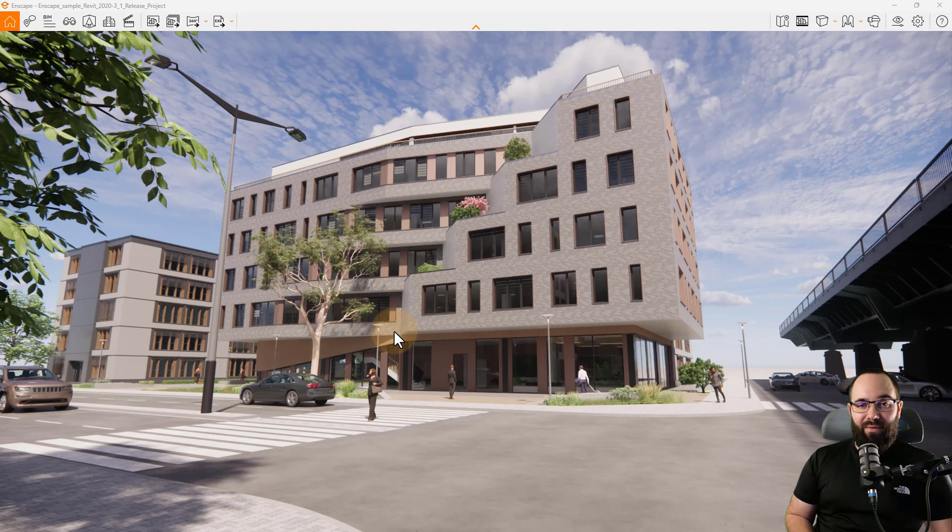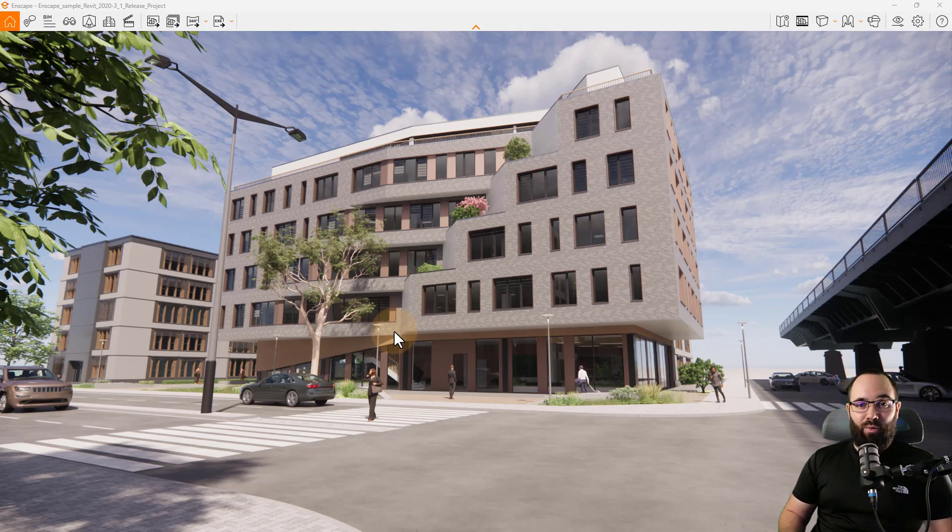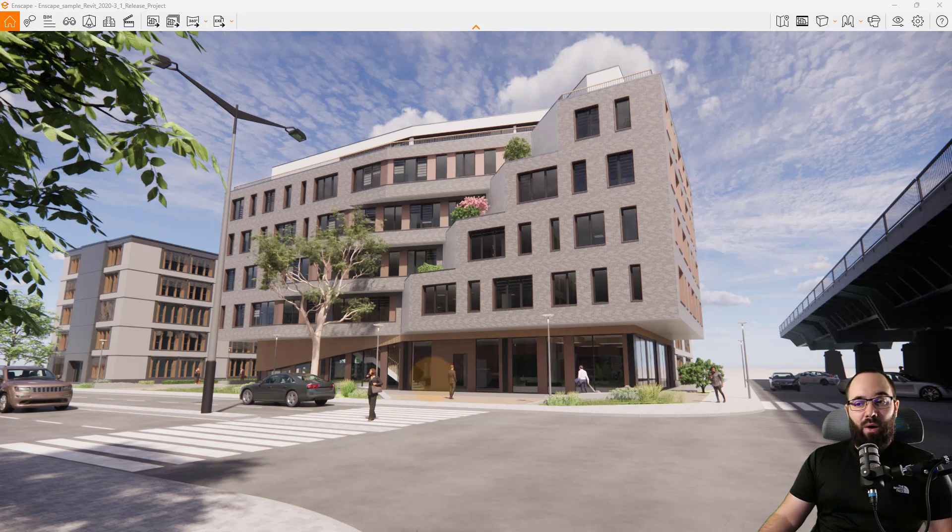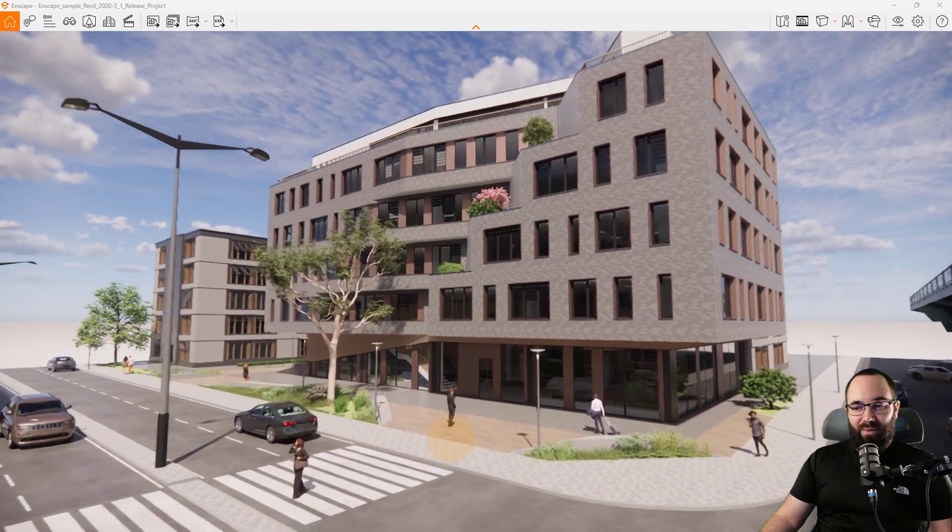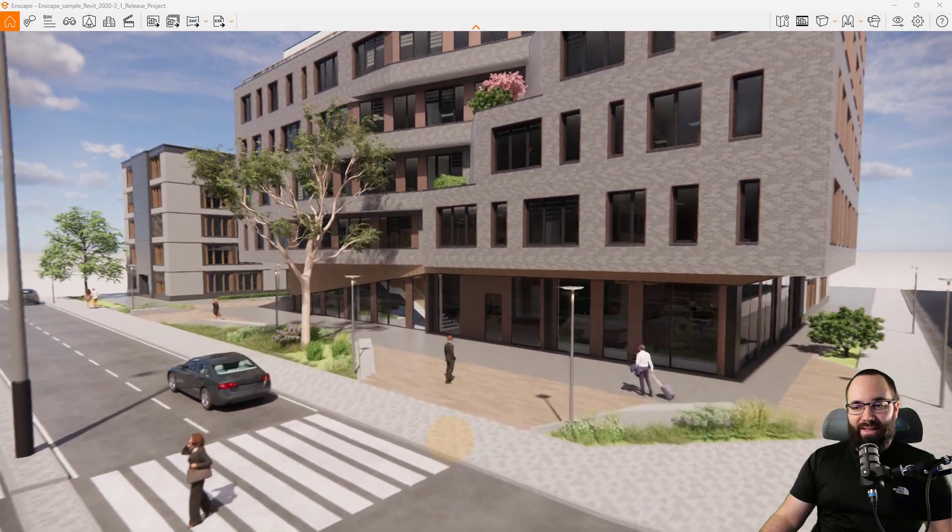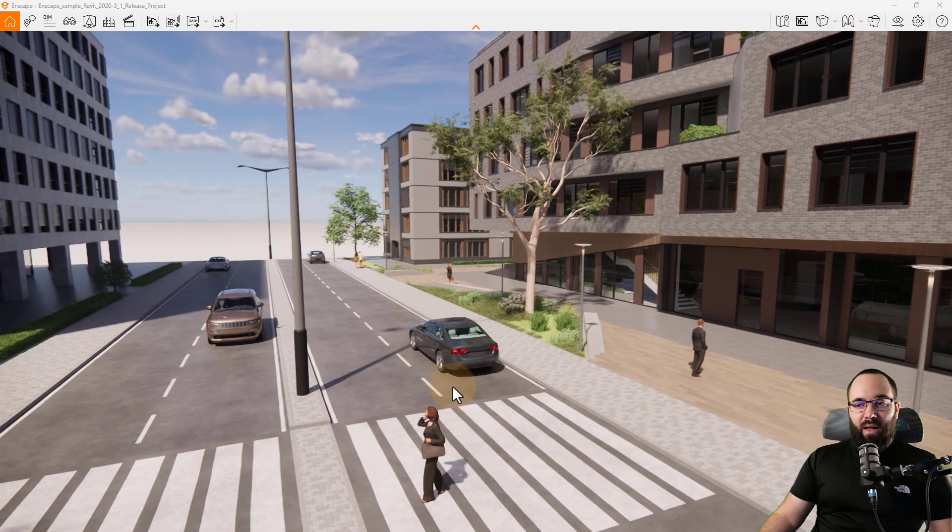We have over 1000 new adjustable assets. So what does this mean? Well, it means that we can, as the name would imply, adjust assets. So let me show you here.